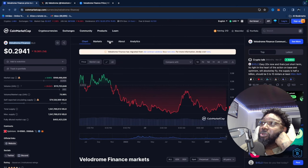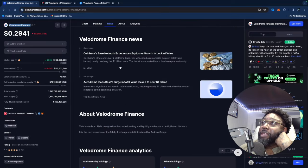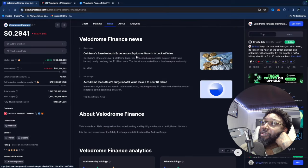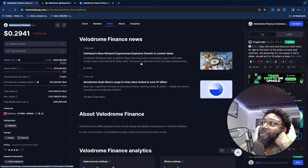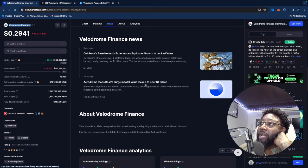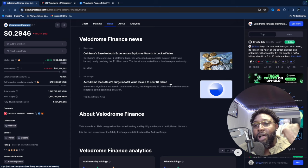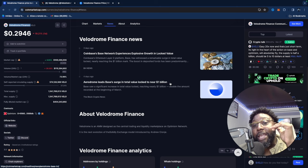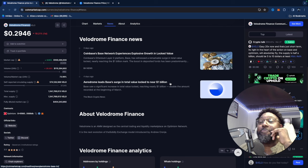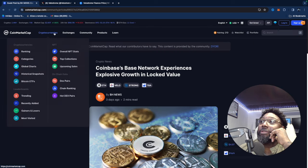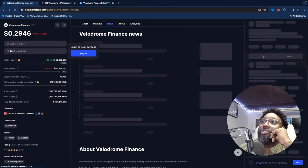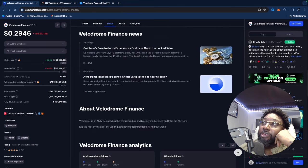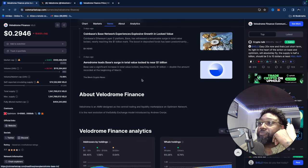Because when you click on news for these guys, Coinbase base network experienced explosive growth and lock value. And this right here, I guarantee this is talking about Aerodrome. Look at this. Aerodrome leads basis surge and total value locked to near 1 billion. The talk is about Aerodrome right now. But if I was a betting man, and I'm not a betting guy, but if I was a betting man, I would say all roads are going to come back to this token. People are going to say, what's the next Aerodrome? And you're going to get Velodrome out of that. I really believe that.